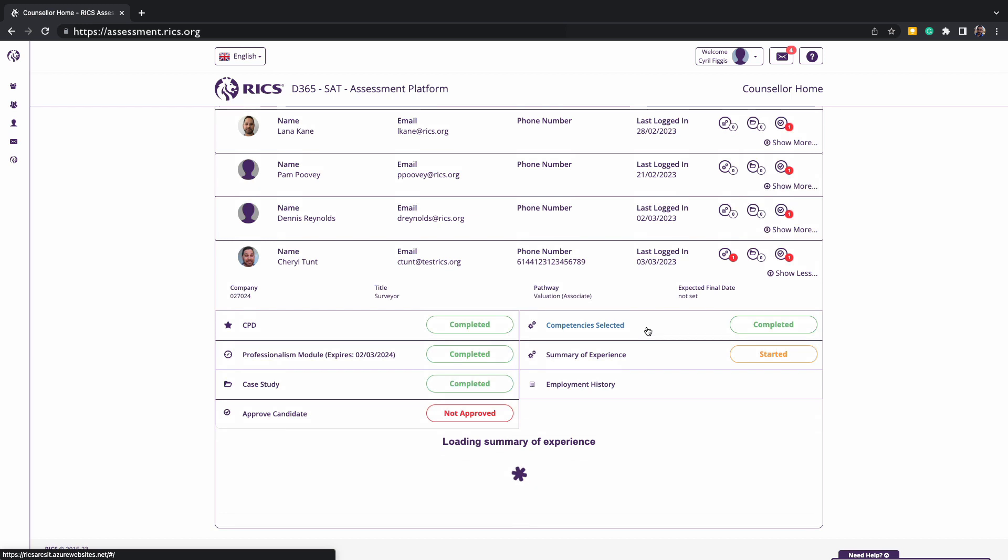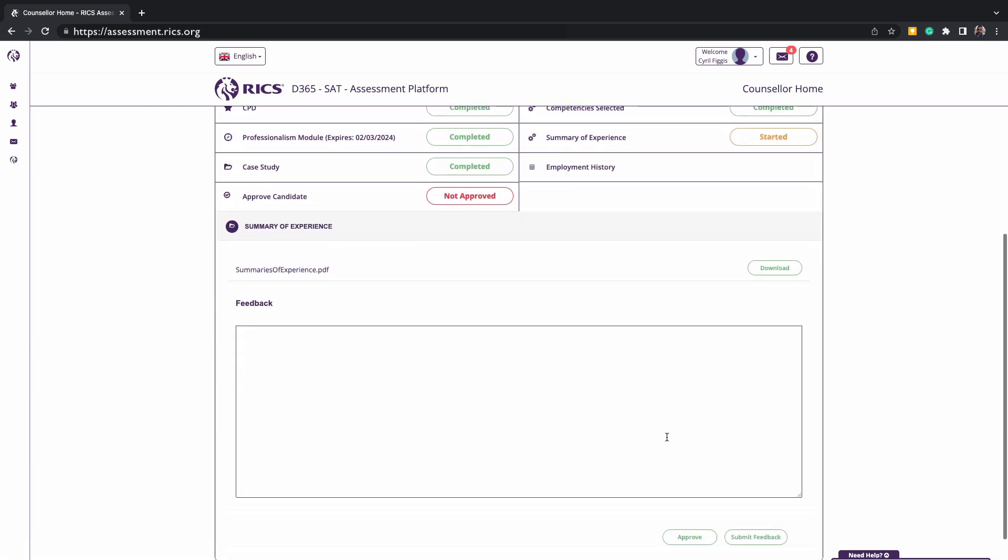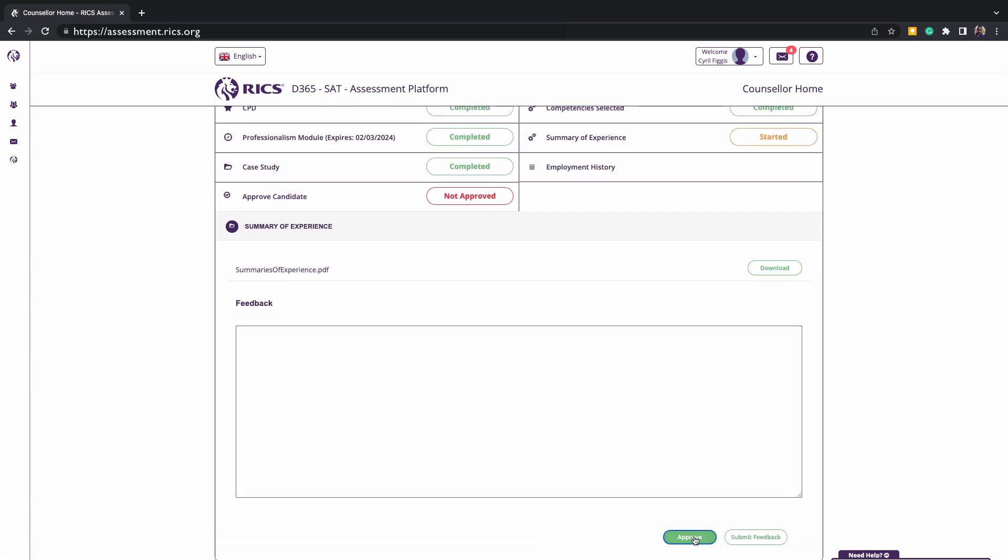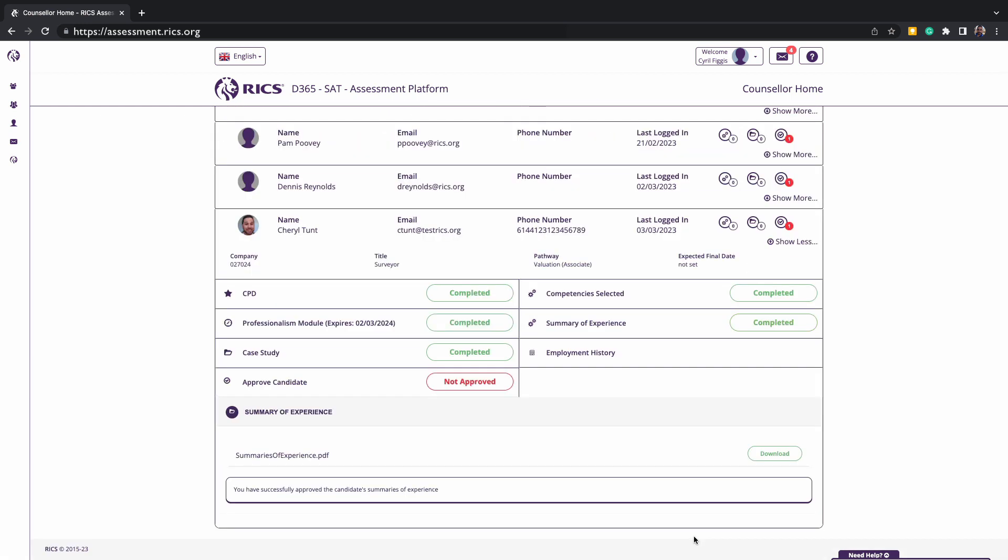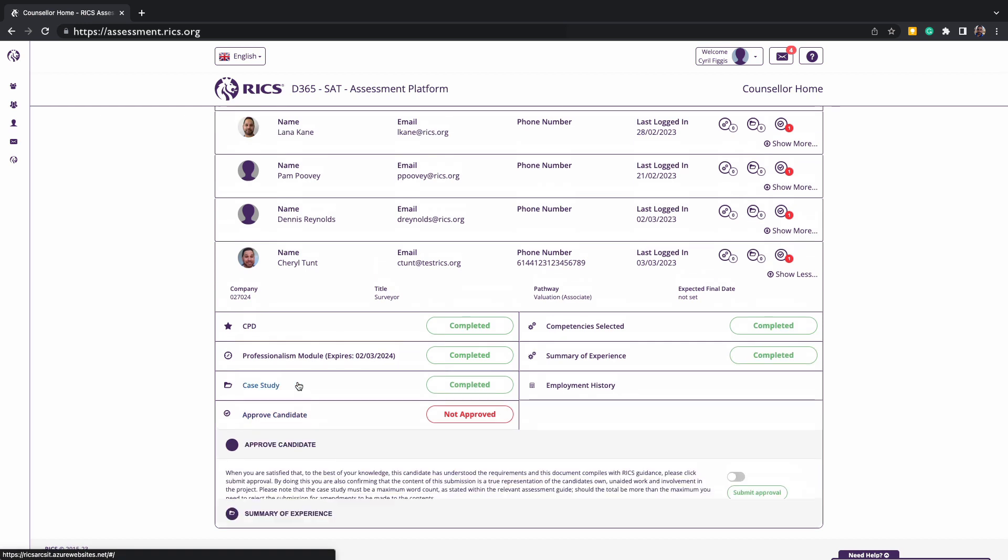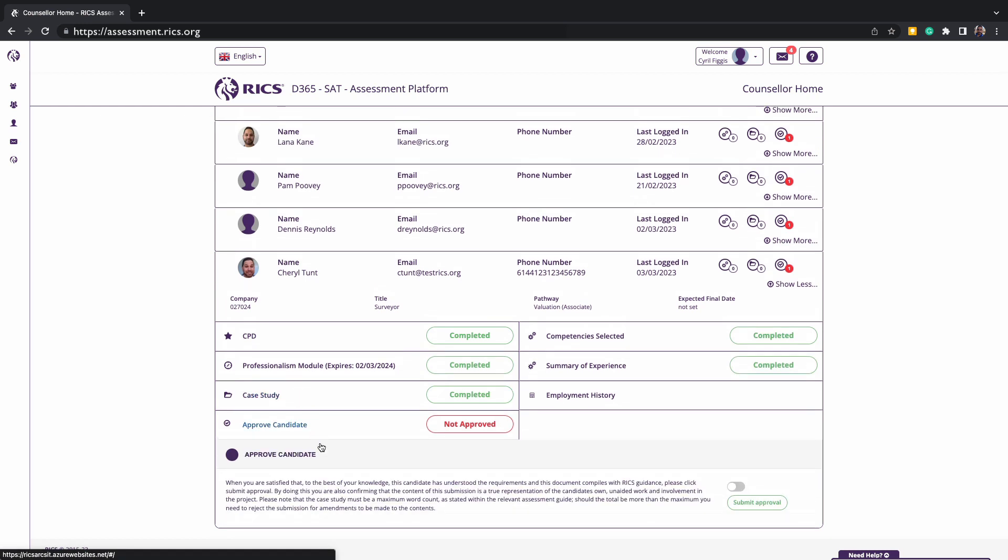This is the same process when approving and providing feedback for both the case study and summary of experience. You are signing a declaration in your capacity as an RICS professional and are thus bound by the RICS ethics, rules of conduct and professionalism.